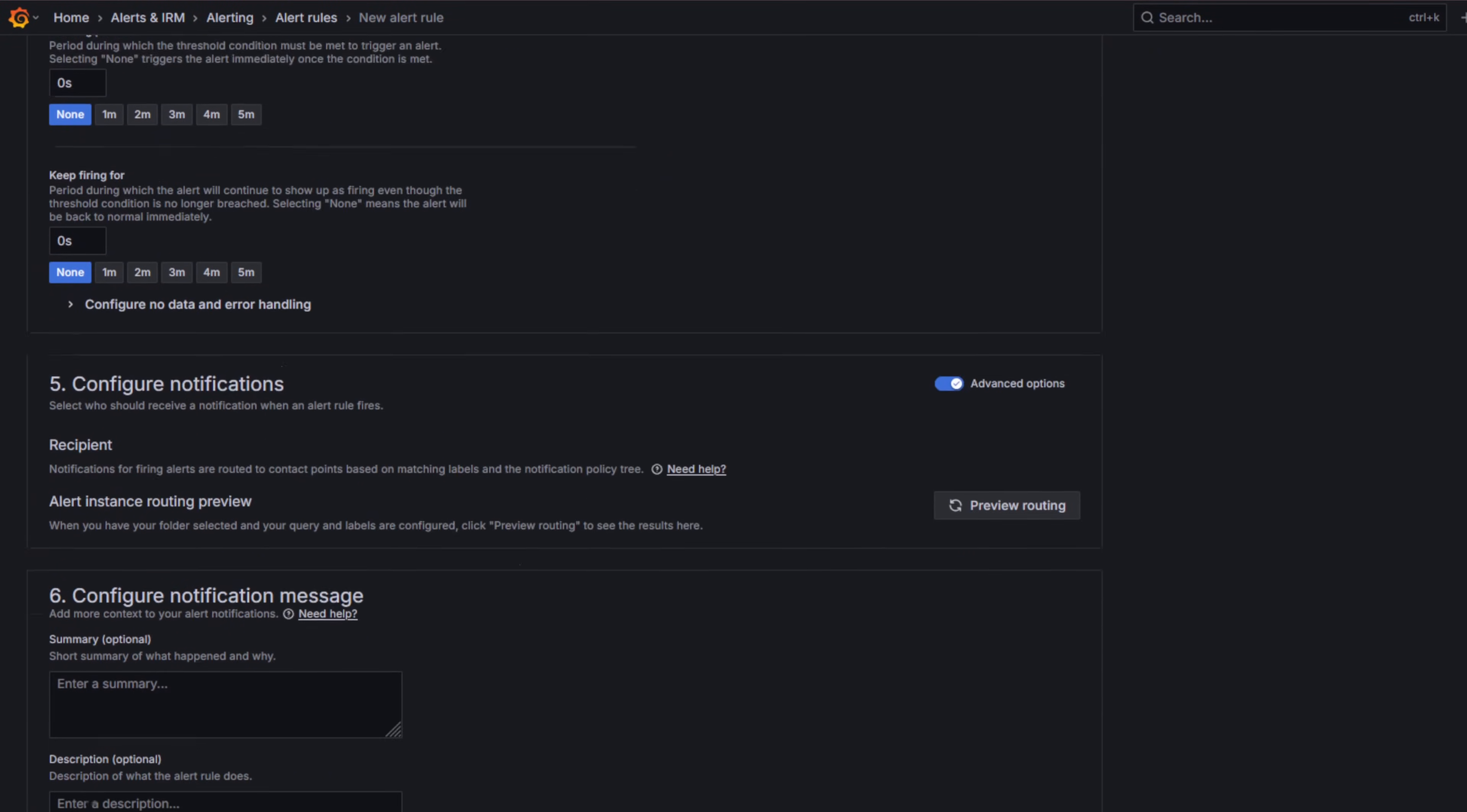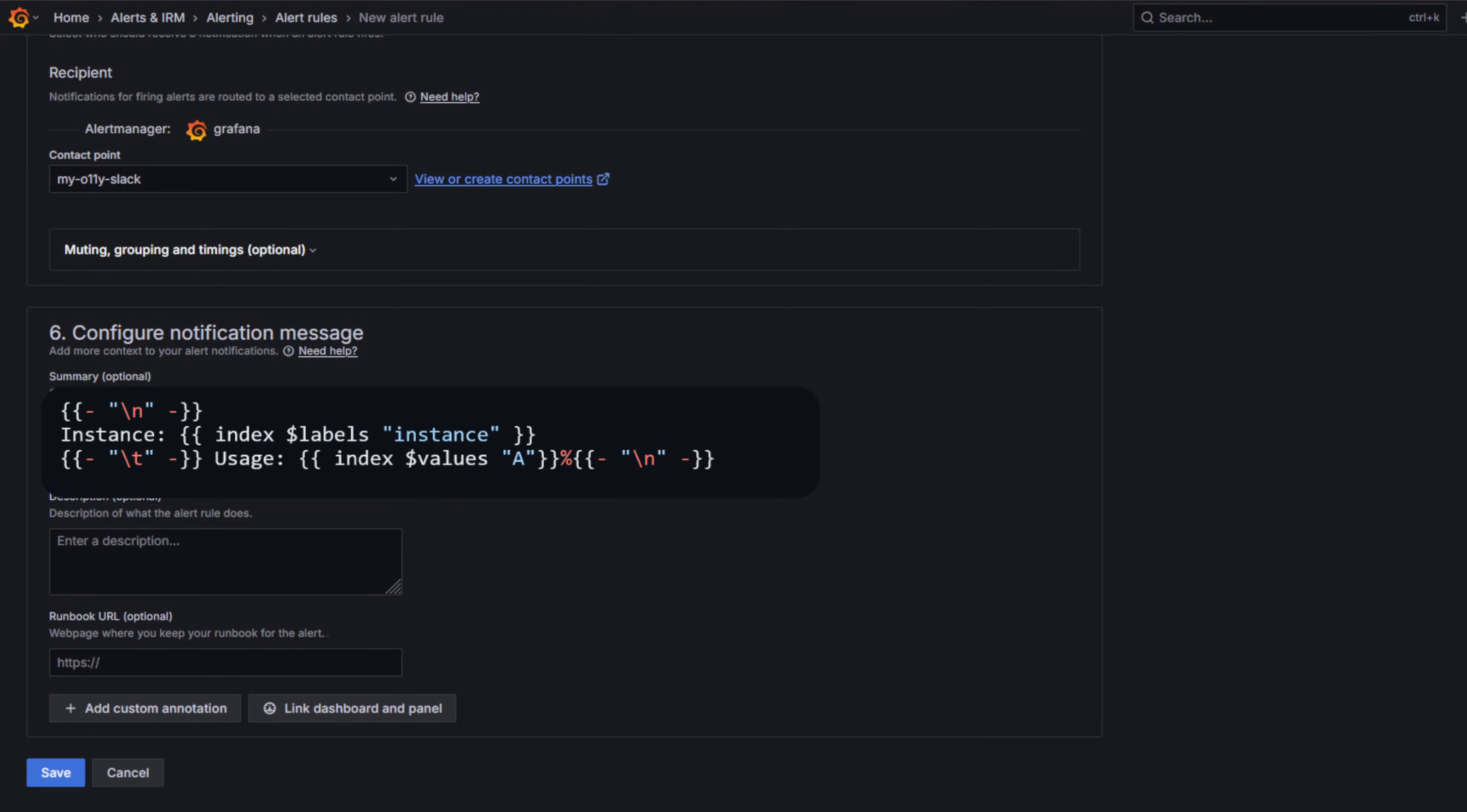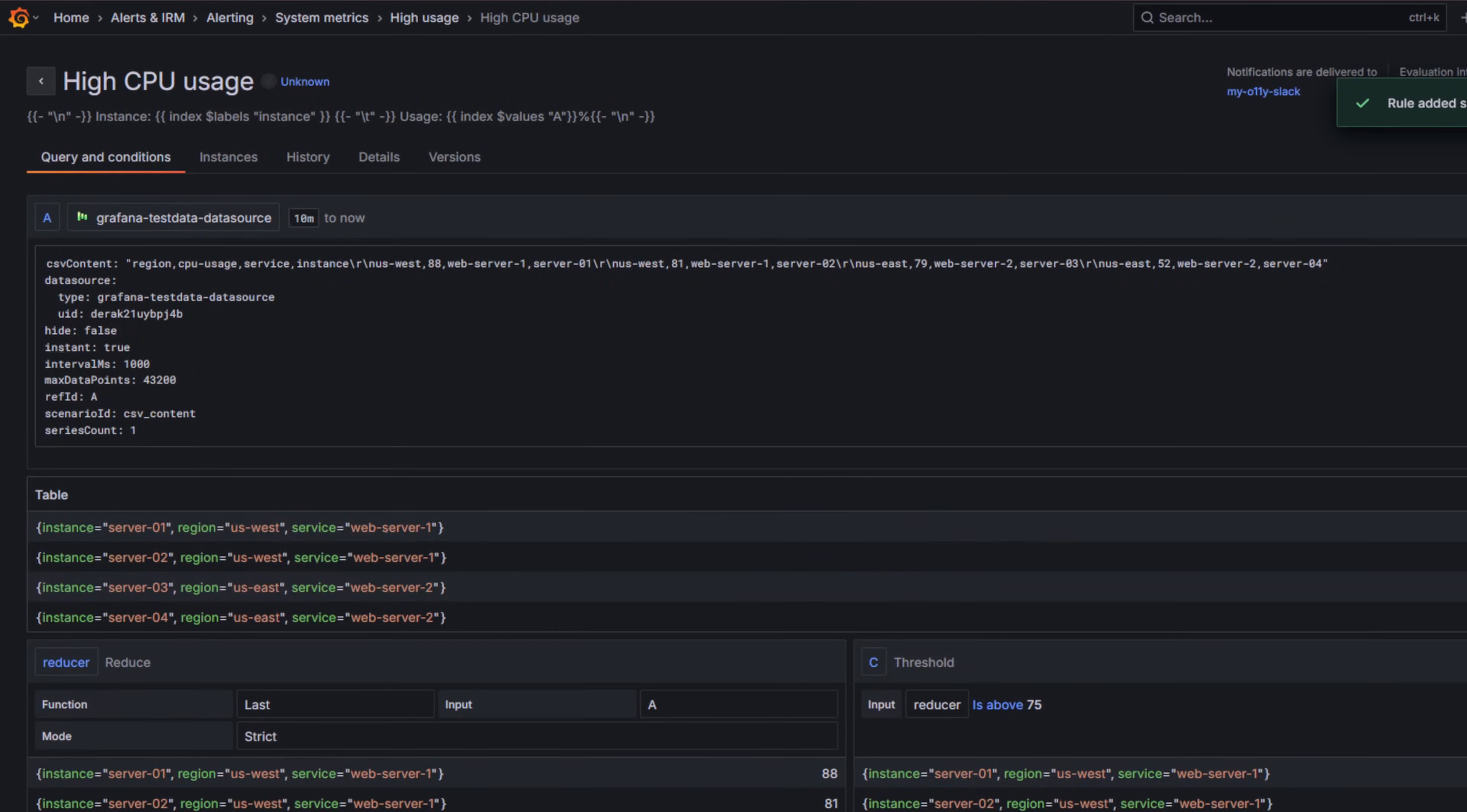In the notifications section, pick a contact point or create one if needed. Finally, let's create a summary annotation template. This template inserts the instance name from labels and its CPU usage from values A with tabs and line breaks for readability. Here is how it looks in a notification. You can also add a description to give on-call engineers more context about what this alert means. Click Save Rule and we're done.